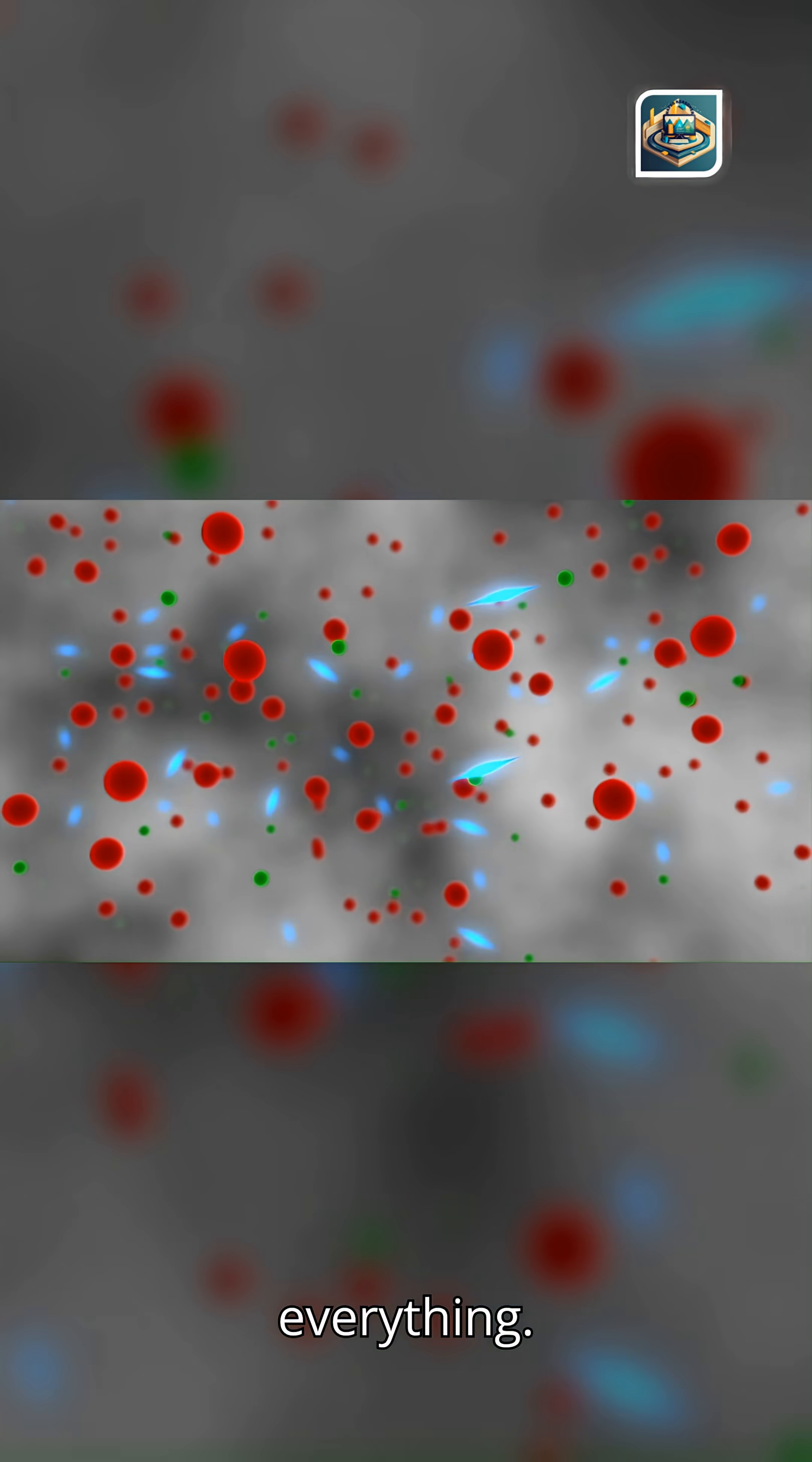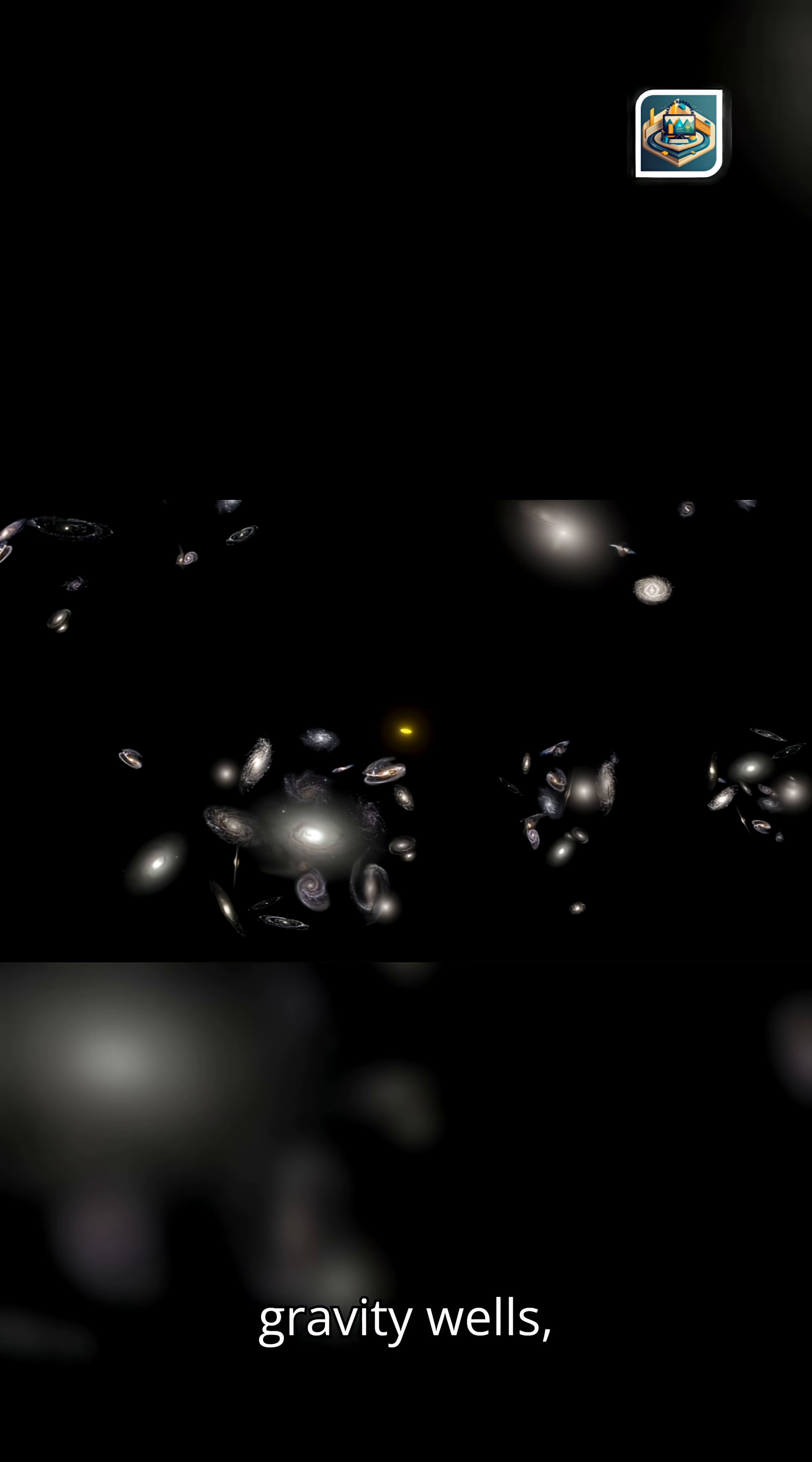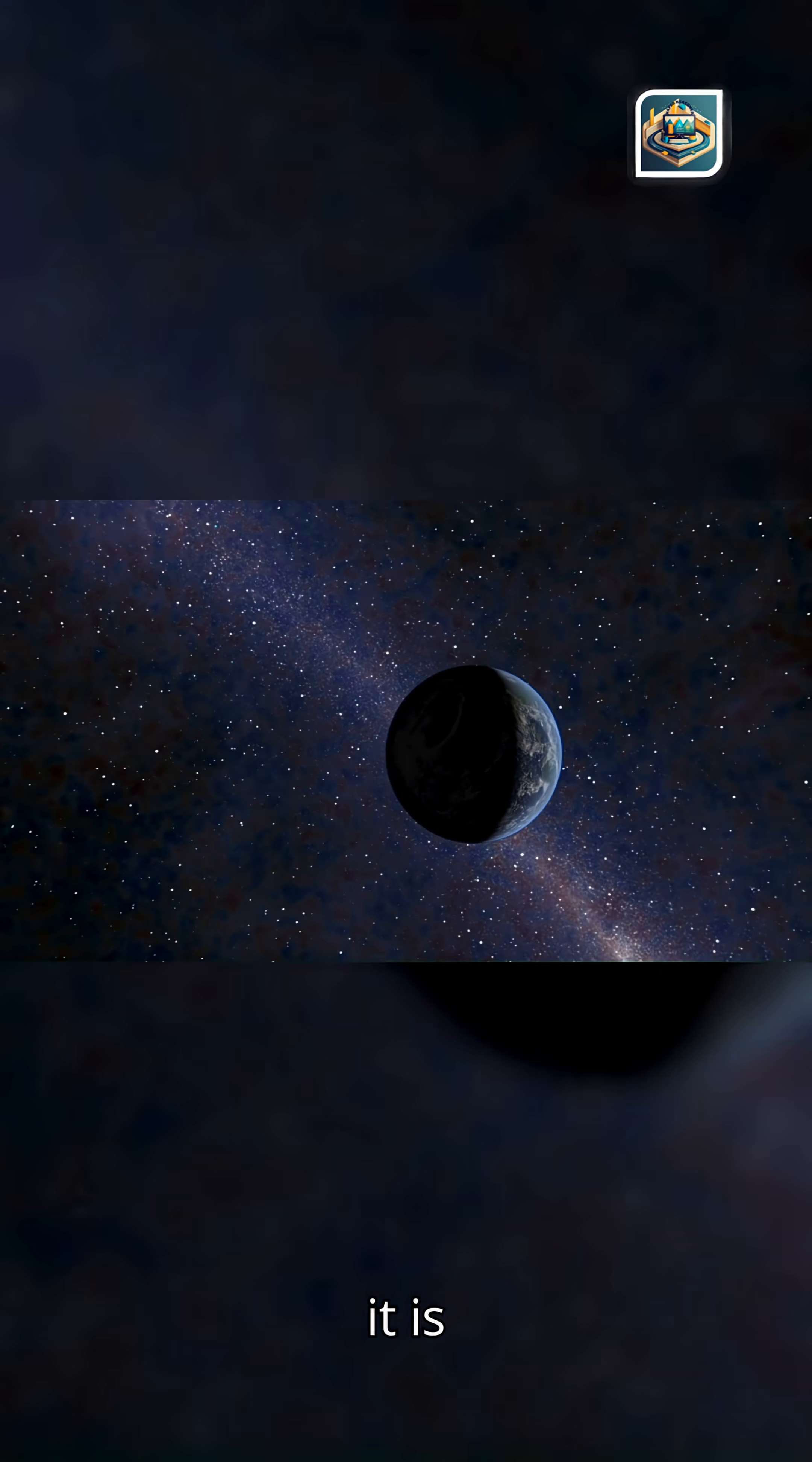Light remembers everything. Every photon we catch is a survivor. It has crossed expanding space, skirted ancient gravity wells, and threaded through structures older than our planet. Light is not just illumination, it is testimony.